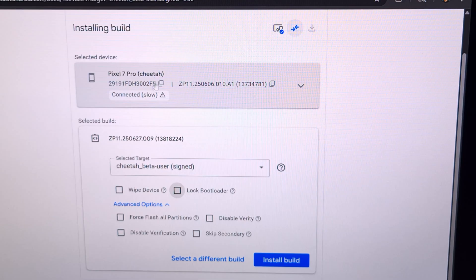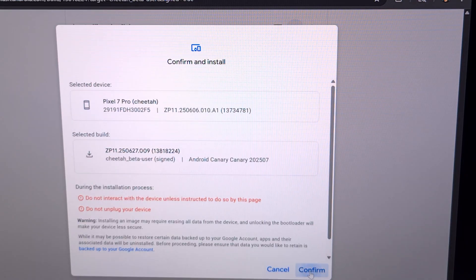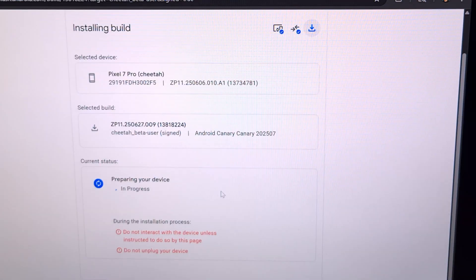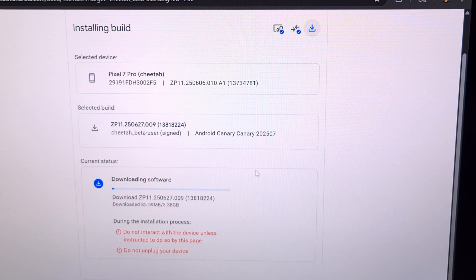Double-check to make sure that everything is set. We have our Pixel connected, we have our ZP11 which is our Canary build, and we're going to click on this blue Install Build button. We're going to confirm and accept. Now you're going to see your phone reboot a couple of times, and you're going to see this page downloading the firmware. We need to let the phone and the Android Flash Tool do the work for us.